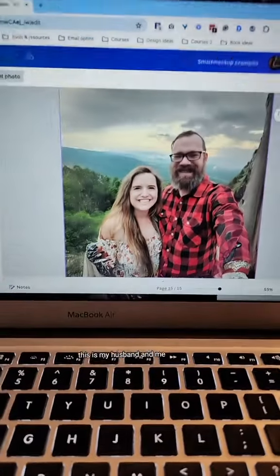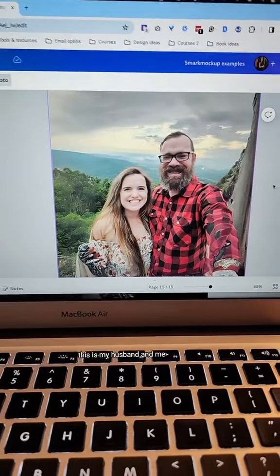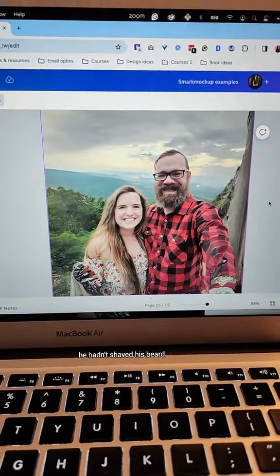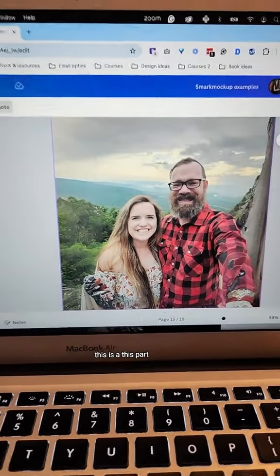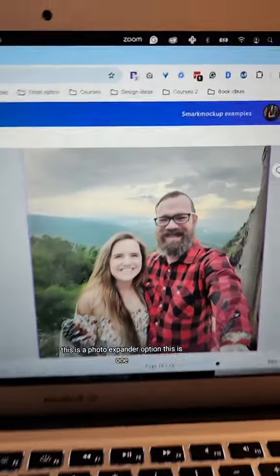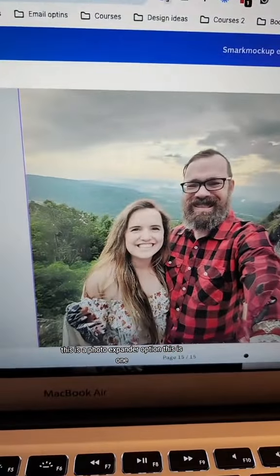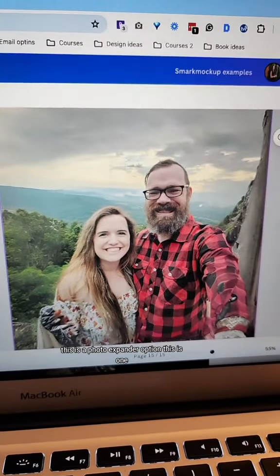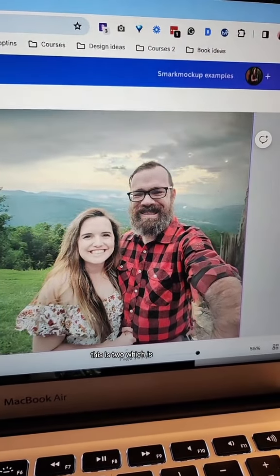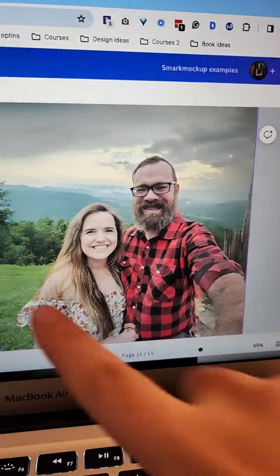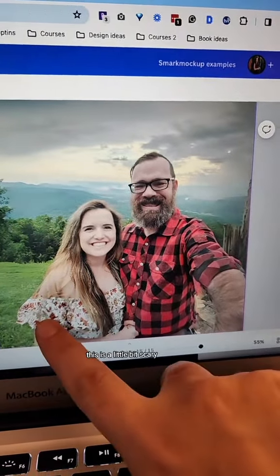Bear with me. Husband reveal moment. So this is my husband and me — he hadn't shaved his beard. This is the photo expander option. This is one, and this is two, which is a little bit scary.